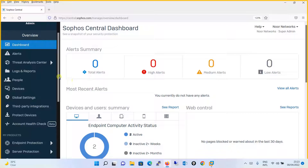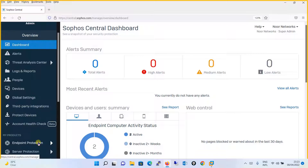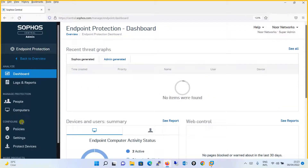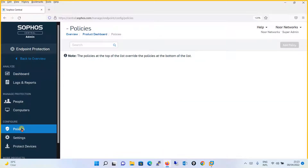Let's begin with the configuration of the peripheral control policy. First, you will go to Endpoint Protection in Sophos Central, then click on Policies. You will see the second option is Peripheral Control.